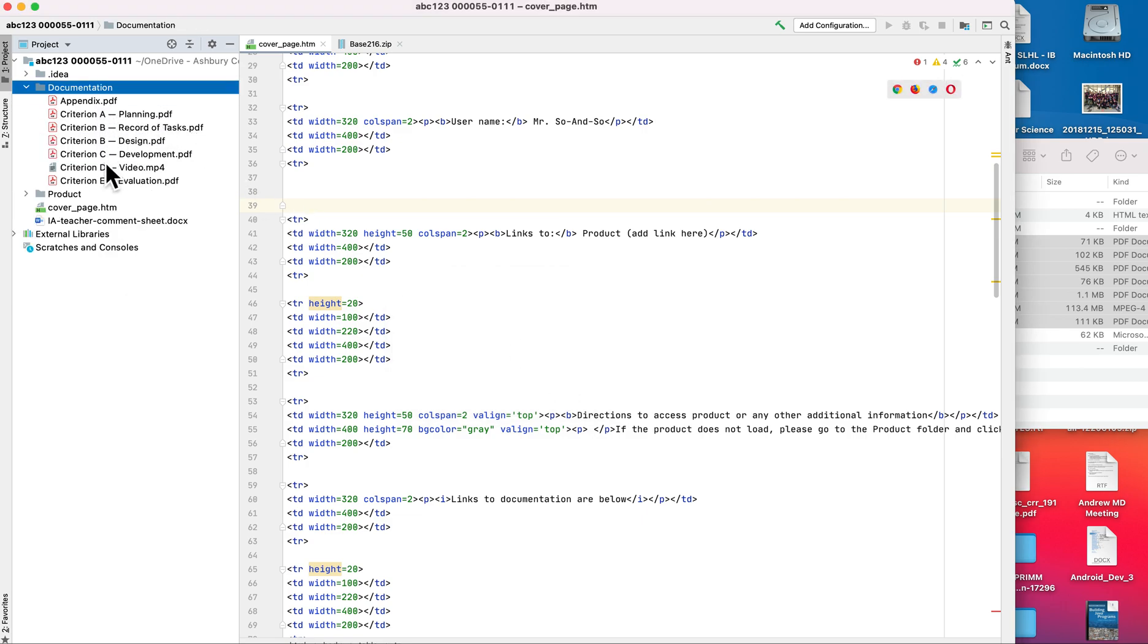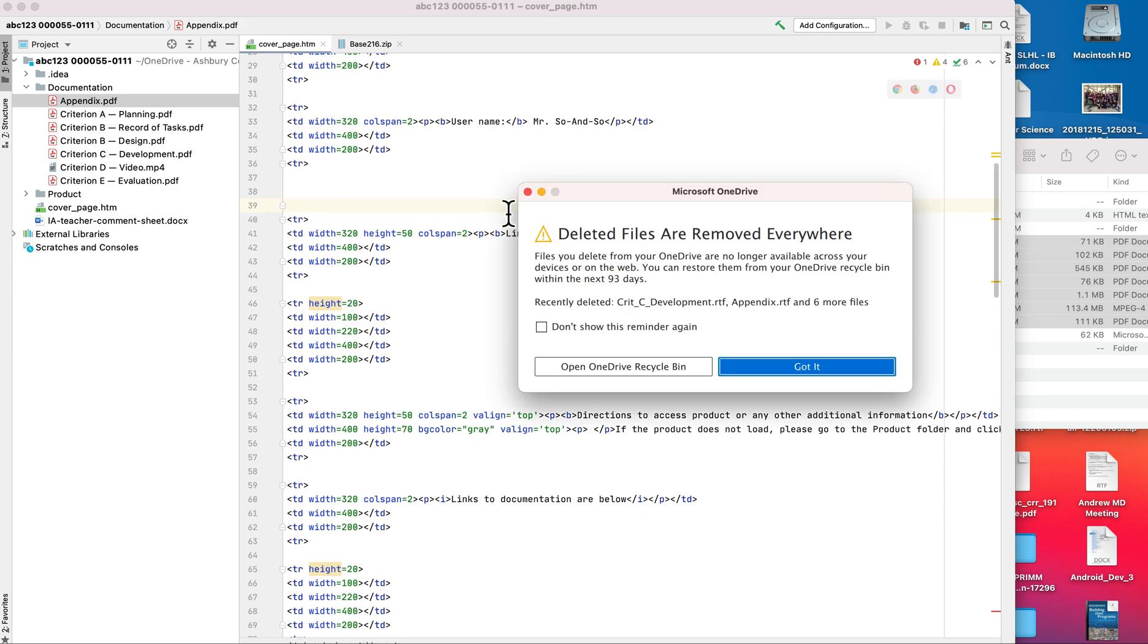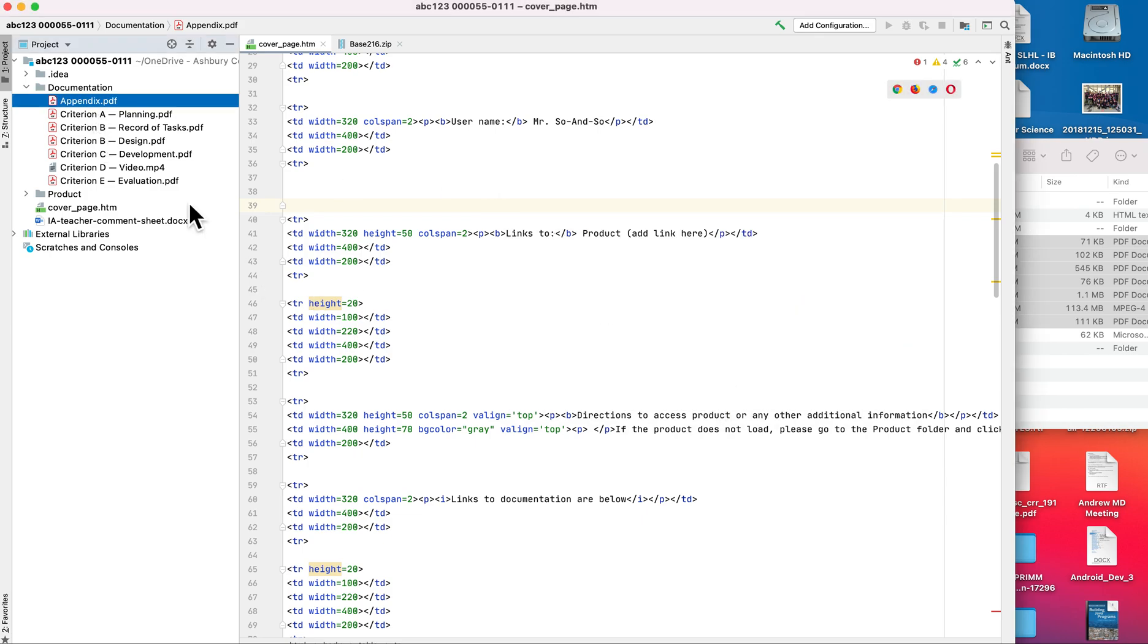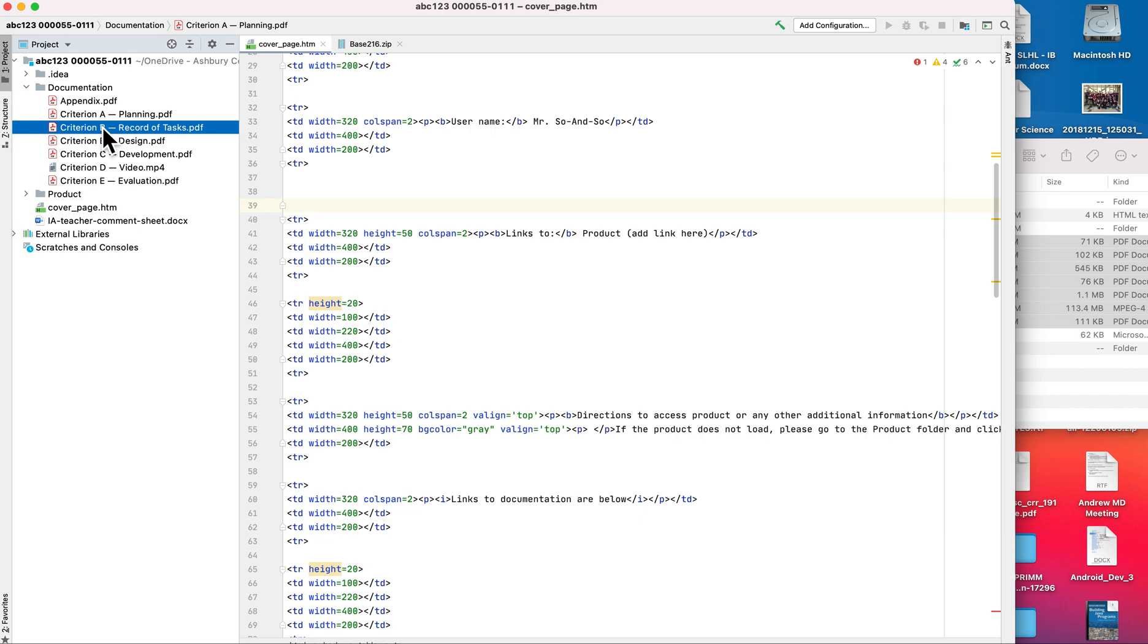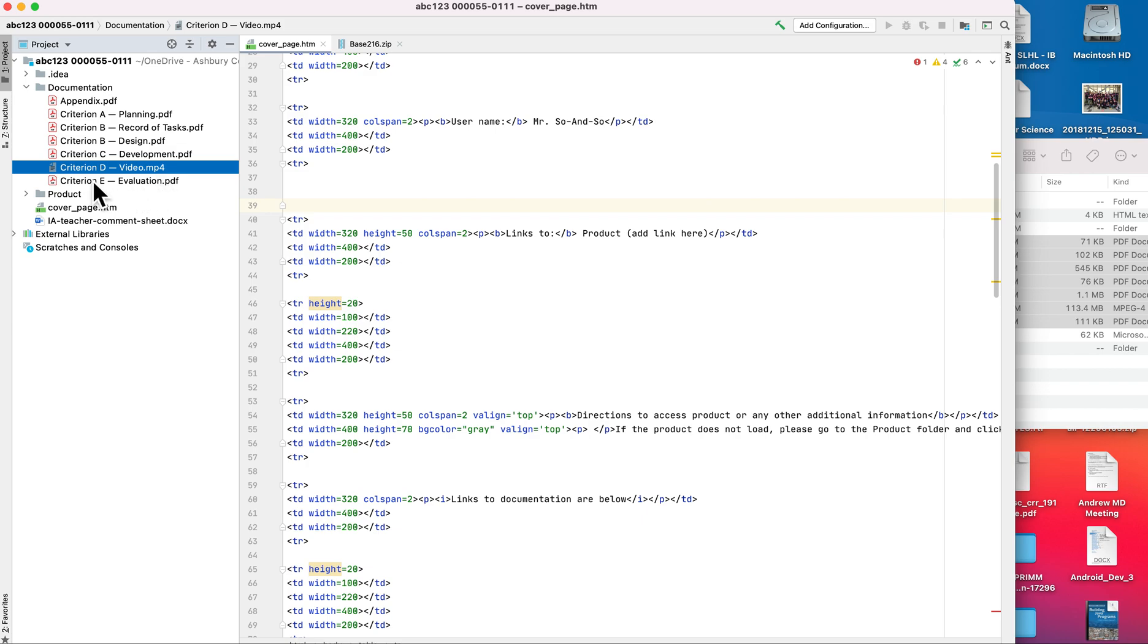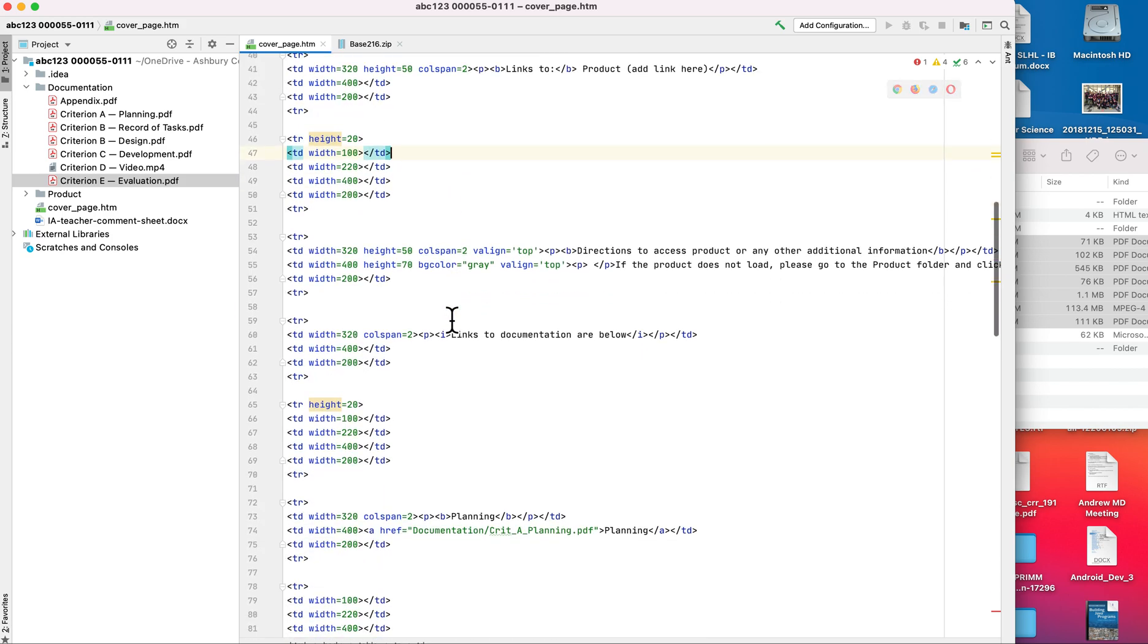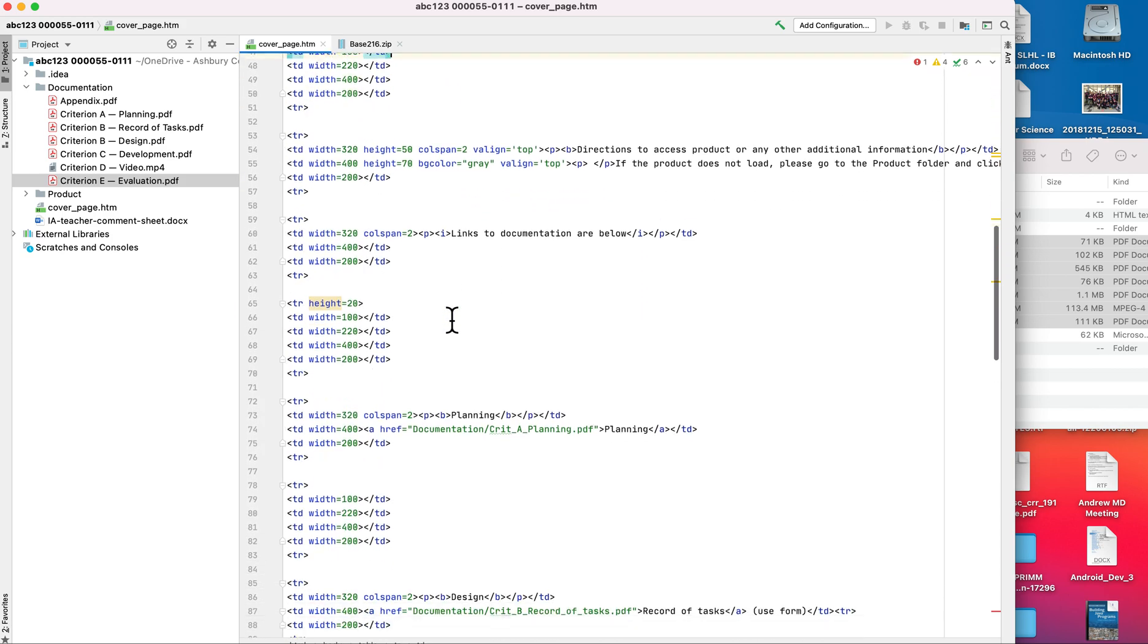I don't need all the RTFs. Notice that the names have been changed, so that's something that I'm going to need to make sure that I update in actual links. It has all the required elements: the appendix, which is where I have additional information but also conversations with my client; I have my planning, my record of tasks, my design, development, my video which demonstrates my actual product, and then my evaluation where I finally evaluate the success criteria and have my final session with my client.